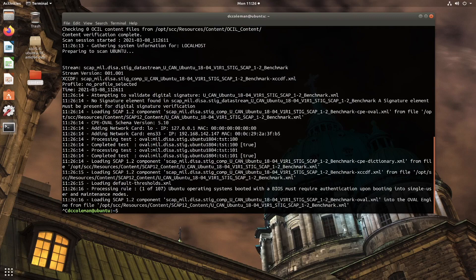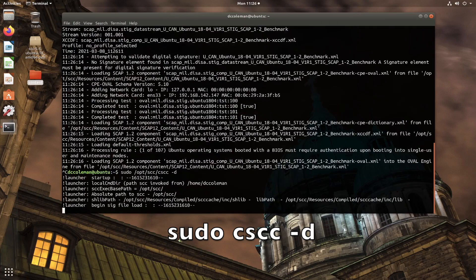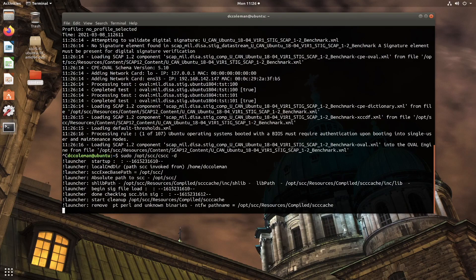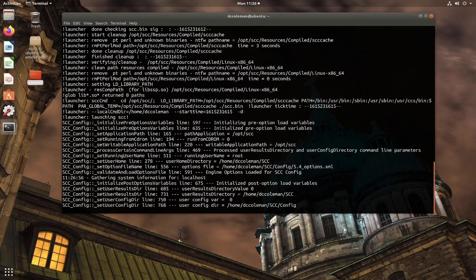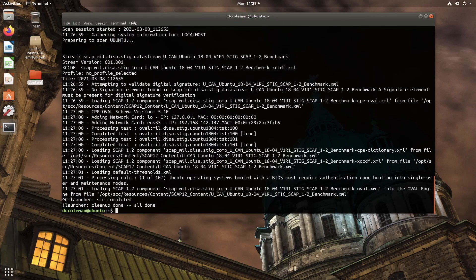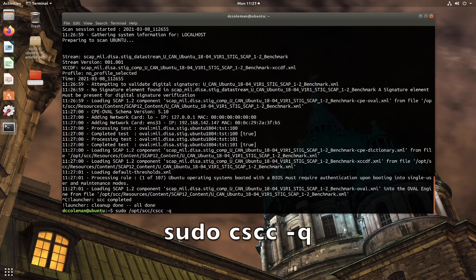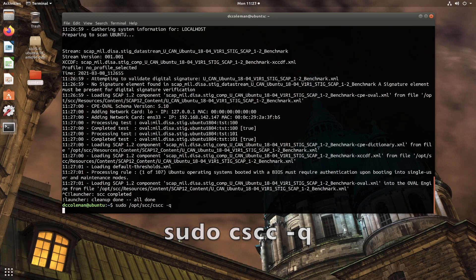One example of a useful scan parameter, especially for troubleshooting, is the -d switch. Using this switch enables the creation of debug logs in the logs directory, giving you a great deal of insight into the happenings inside SCC and helping you diagnose issues. On the opposite end of the spectrum, the -q command will make SCC run in quiet mode, which gives you no screen output during a scan — and as you can see, there is no screen output.